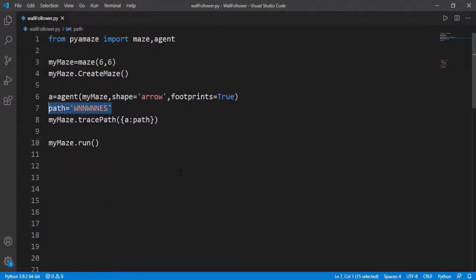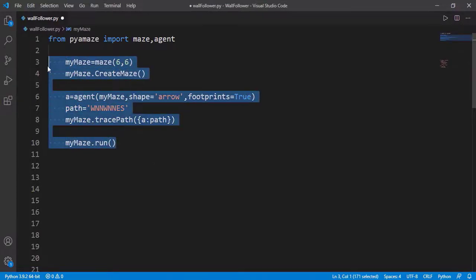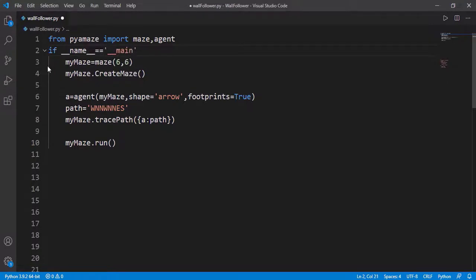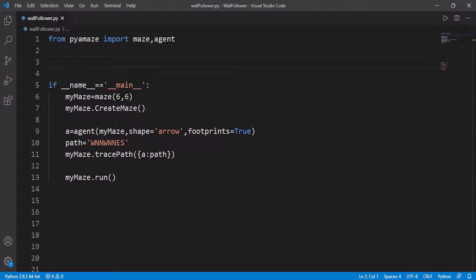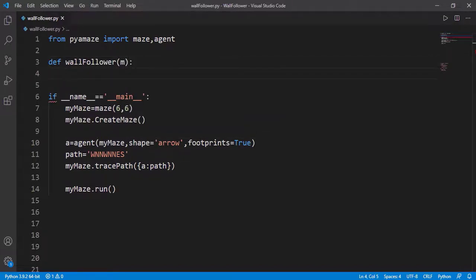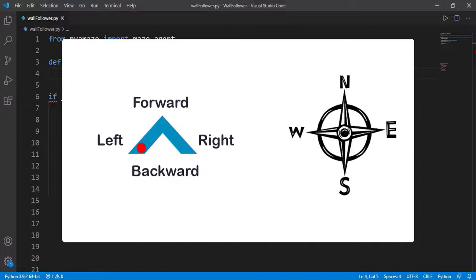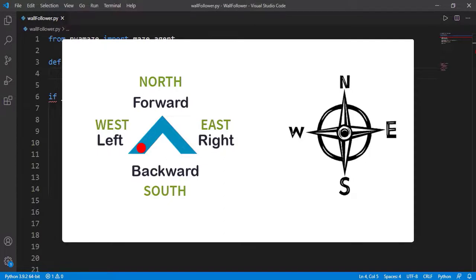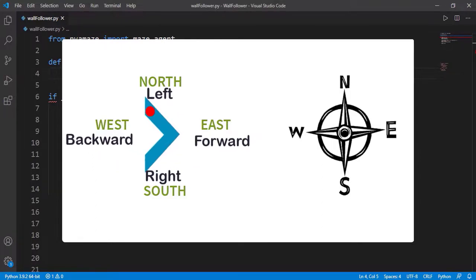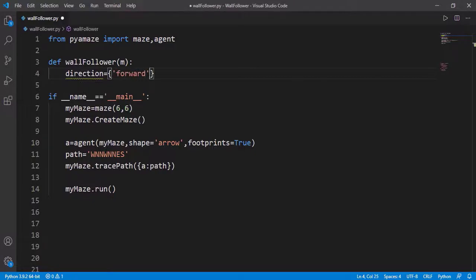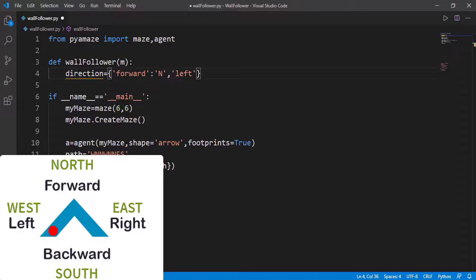Now we need to find this path string using the wall following algorithm. I'll make this the main program inside the if __name__ == '__main__' block. Now we will create the function wall_follower — the first input argument is the maze m. The first thing is relating the four directions forward, left, right, and backward with east, west, north, and south. The problem is that east/west/north/south are fixed, but when the agent rotates, the mapping changes and we have to update it. I will create a dictionary where the keys are the agent directions and the values are east, west, north, or south — this represents the initial state of the agent.